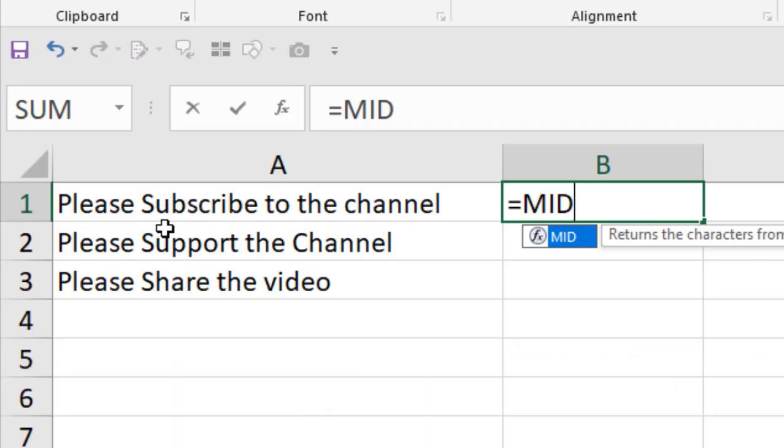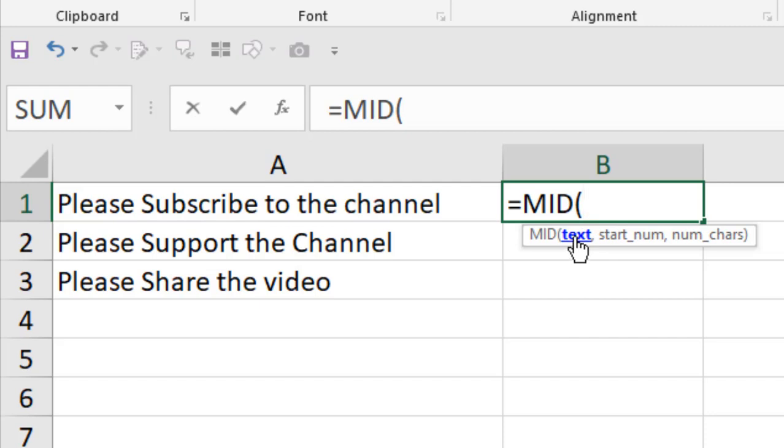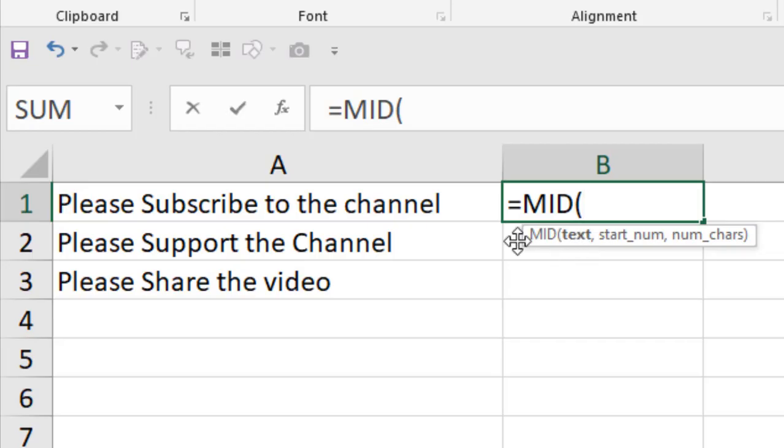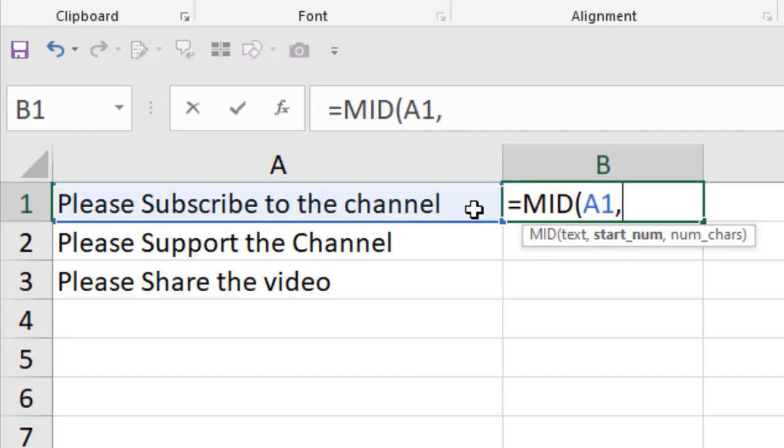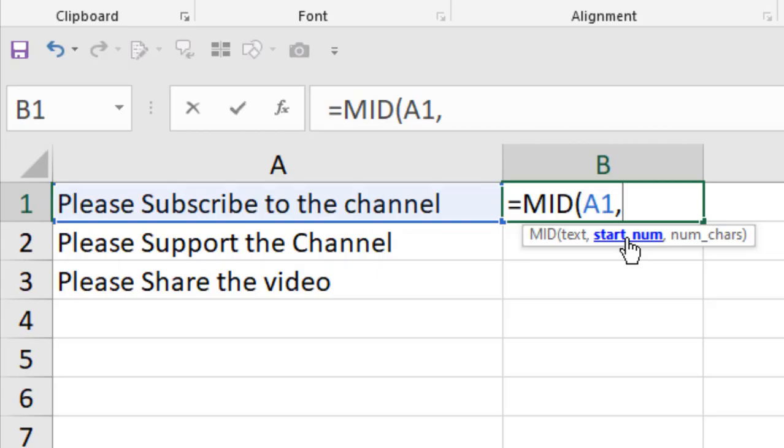We have our MID function. Let's select it and the first parameter is the text. From which text you are going to extract your preferred character or preferred text? This is our text. If we press the comma, we move on to the next parameter which is starting number. By starting number, it means the character from which it is going to start the extraction.